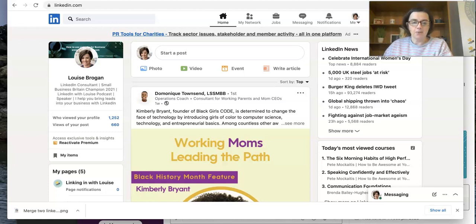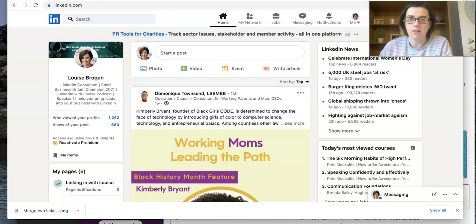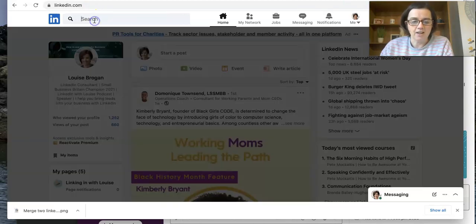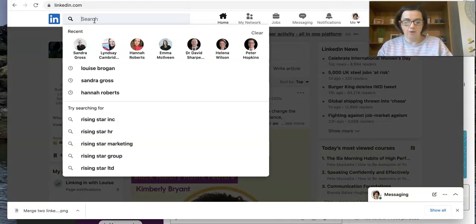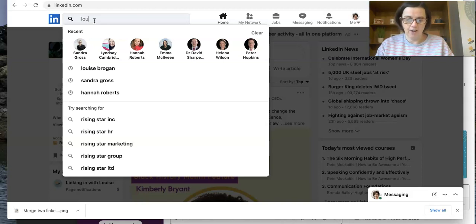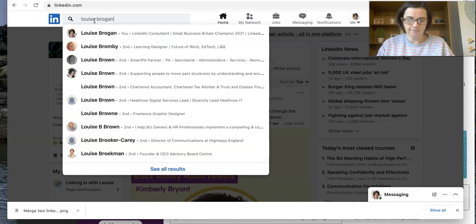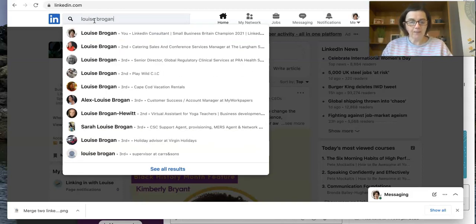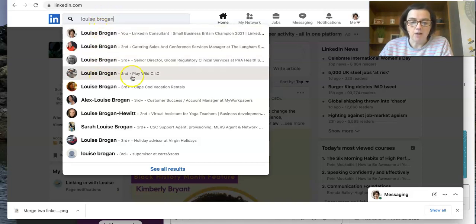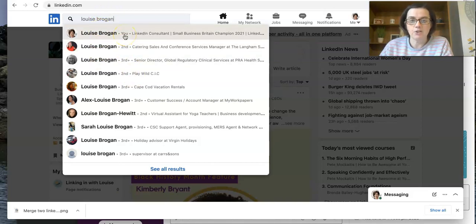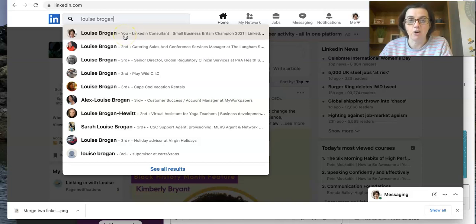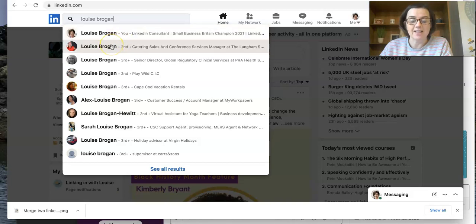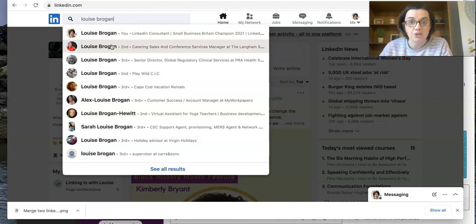So let's have a look at LinkedIn. First of all, how do you know if you've got more than one account on LinkedIn? If you go to the search bar at the top of your LinkedIn profile and type in your own name, you're going to see a list of names below and you see the first one says you. This is the account that you are logged in as.